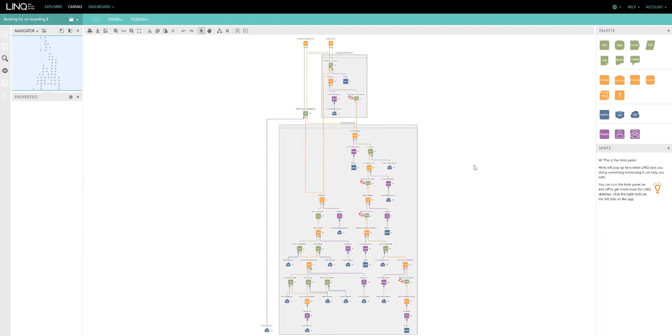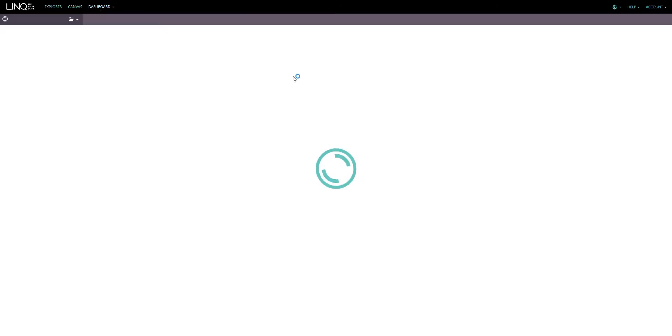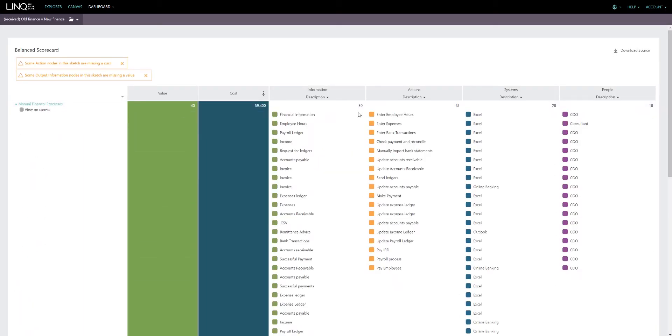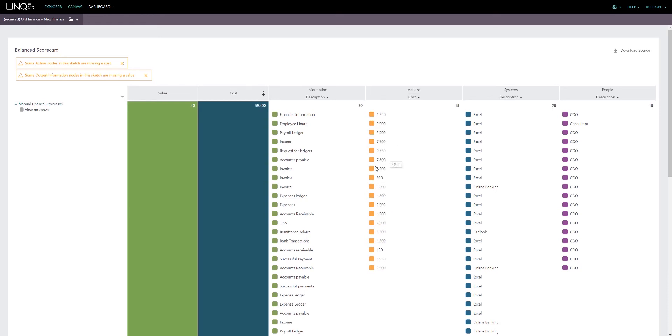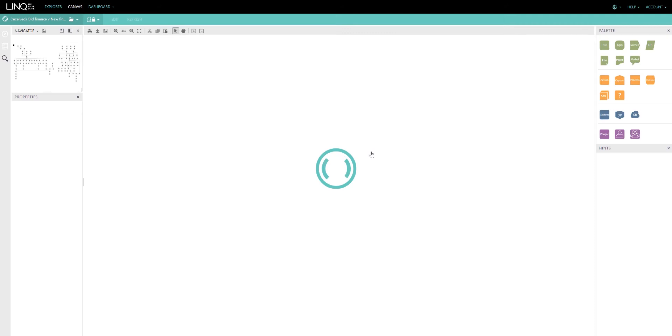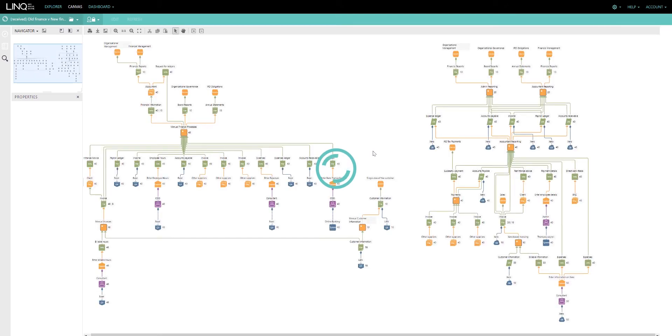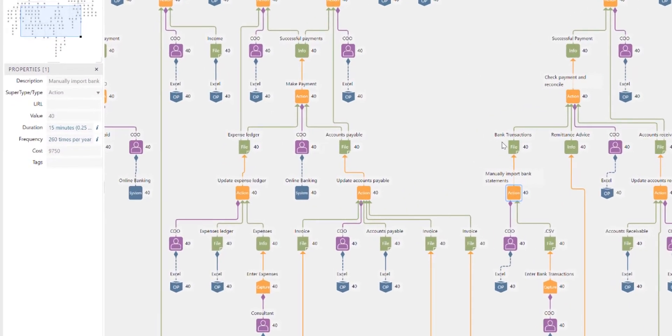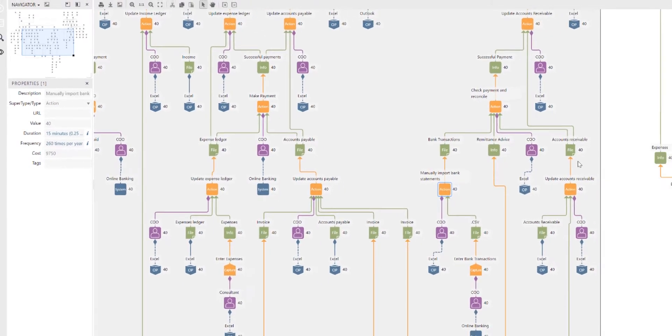This current state capture translates directly to a visual business case. We're able to model the current state, identify where our wastage is by using things like the balance scorecard to navigate through our data and find the most expensive action in the most expensive area of our organization, identify the key thing that needs to be resolved, and then model what that would look like if we were to mitigate, in this case, manually importing bank statements to reconcile them.